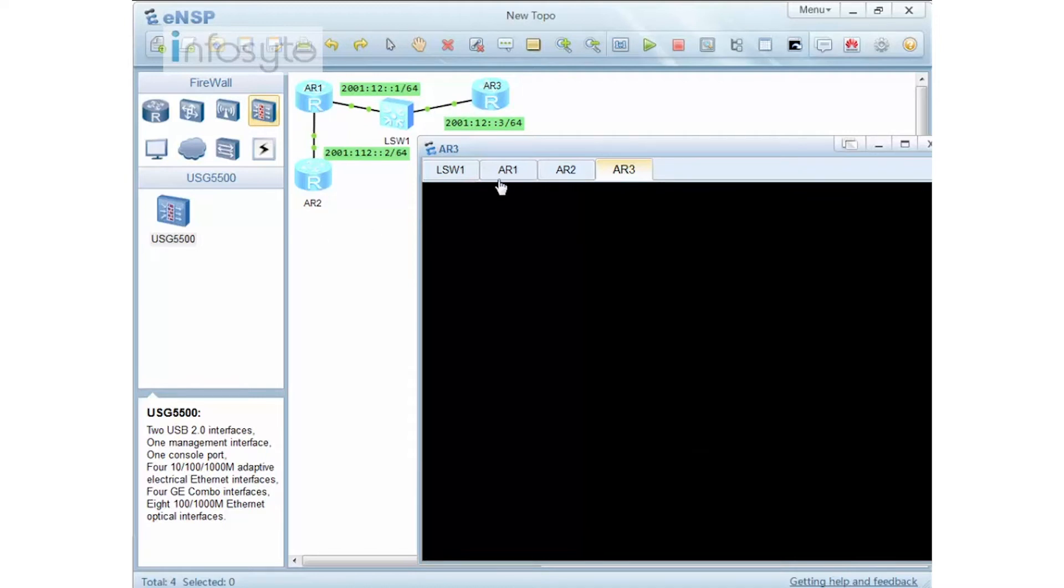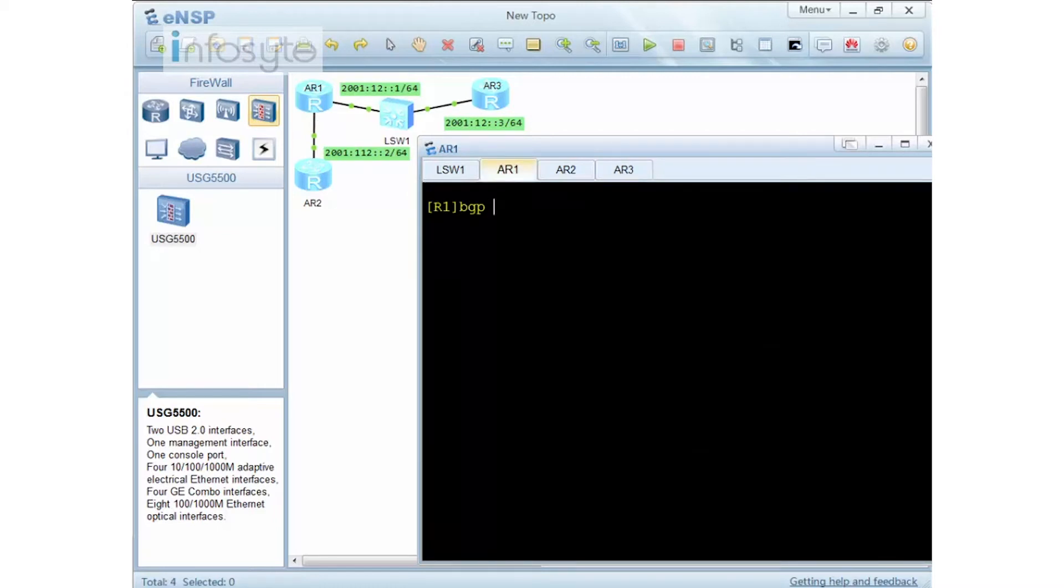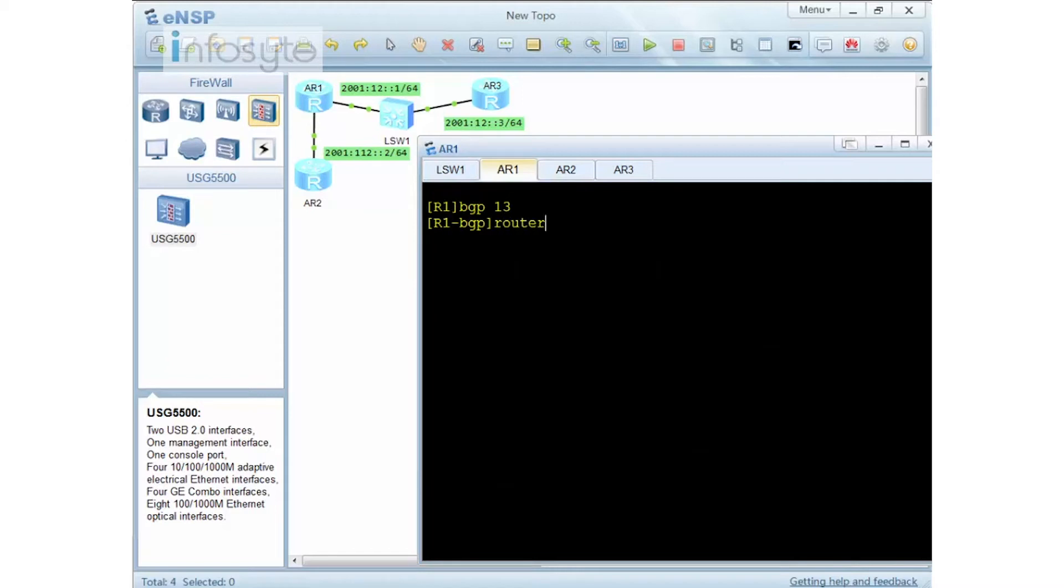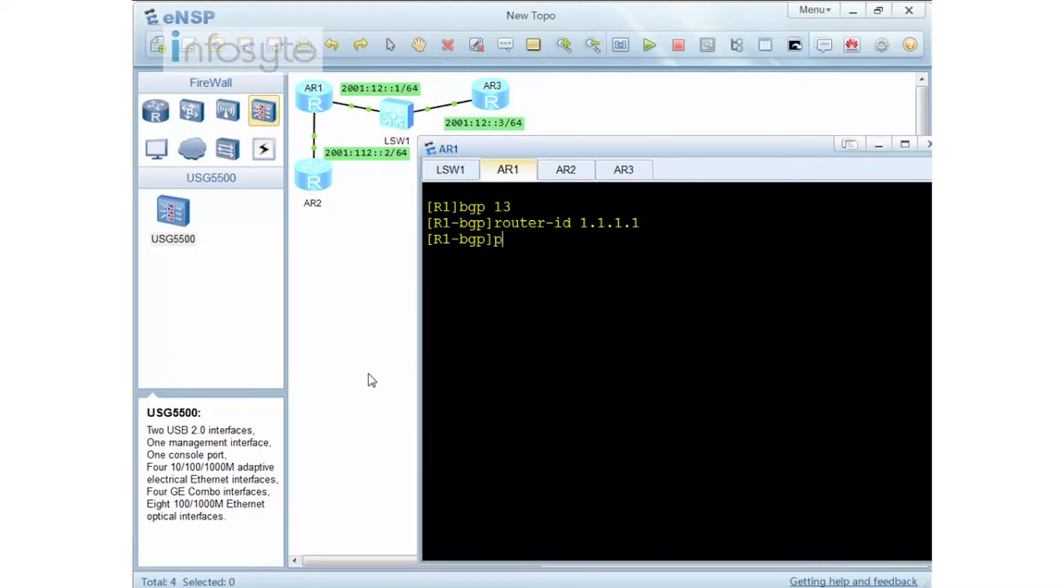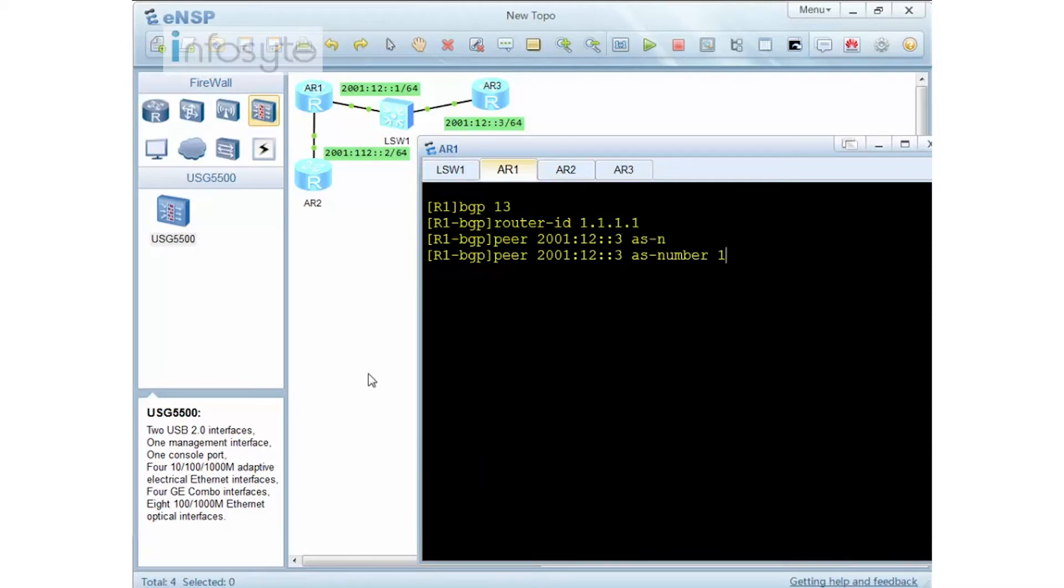So between 1 and 3, let's just do our BGP. So we have 1 and 3. Now for BGP very important is that you need to have a router ID. Without the router ID it will not work. So let's say I'm going to use a router ID of 1.1.1.1, which is using 32 bit. And I'm going to do a peer with 2001:12::3 with the AS number of 13. So this will be an IBGP.